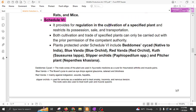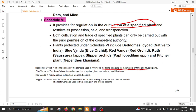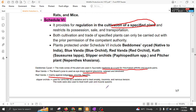Schedule 6 provides regulation in the cultivation of specific plants. For the cultivation of these plants, a license is required. The plants under this schedule include Beddomes cycad, which is an Ayurvedic medicine used to cure rheumatoid arthritis. Then there is Red Vanda and Blue Vanda, whose flower is used as eye drops against glaucoma, cataract, and blindness. Red Vanda is also used for indigestion, wounds, and hepatitis. Slipper orchid is basically used as a sedative to treat anxiety, insomnia, and nervous tension. In order to cultivate these plants, a license is required.